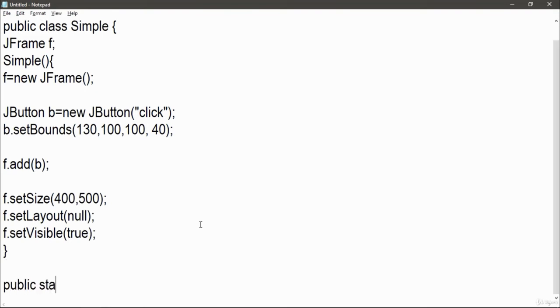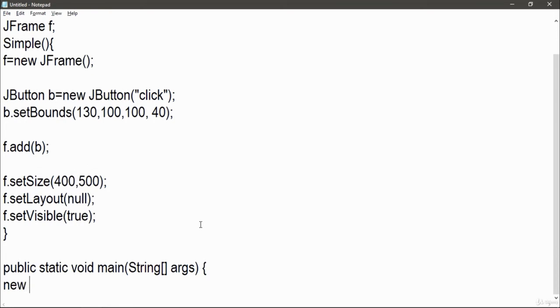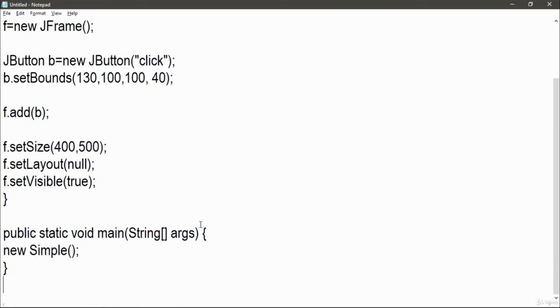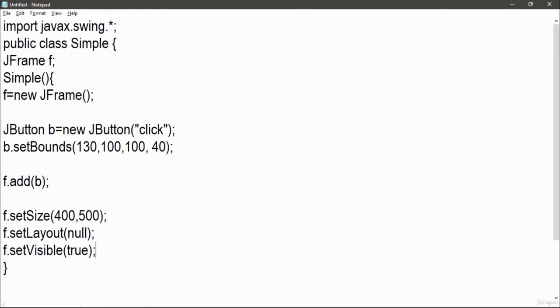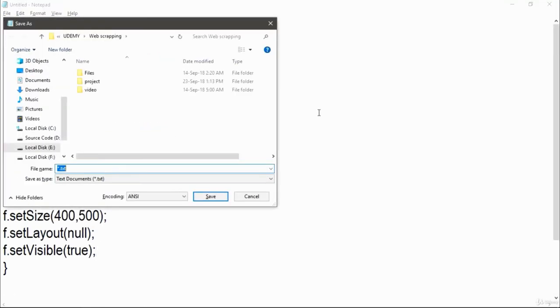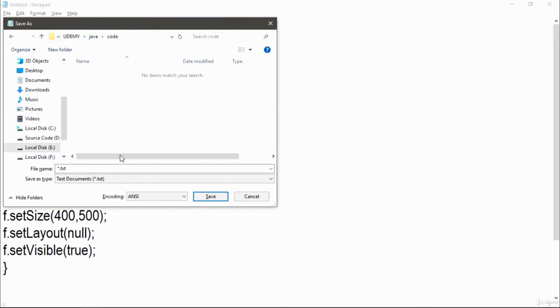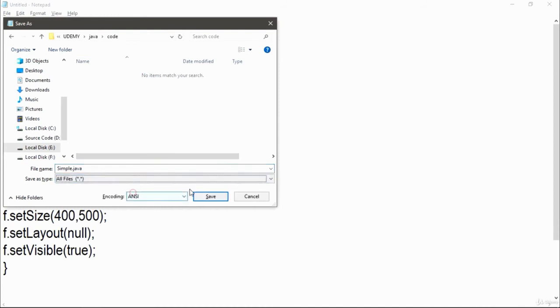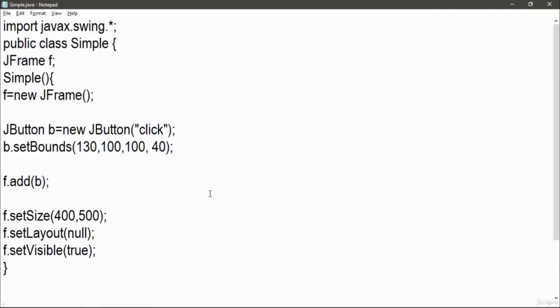Now create a void main method so that when you compile this program and run it, the first thing the compiler looks for is a main method. I will call the Simple constructor and that's it. Save this file with the .java extension. Once you save the file, now open the directory where you saved the file.